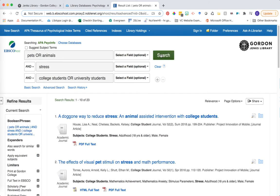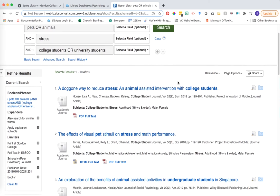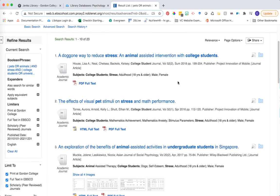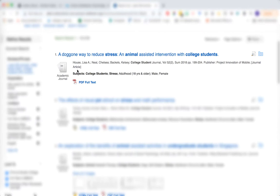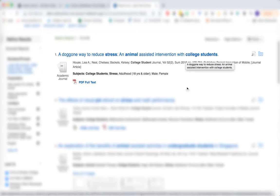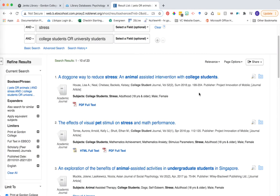So in this first pass at research, what I'm checking to see is how did I do with my first round of keywords? Am I close by the keywords that I've brainstormed from my research question to get me near the type of research that I'm looking for? And from a couple of these articles, I can see that I'm on the right track. This first one, a doggone way to reduce stress, an animal assisted intervention with college students, that sounds pretty promising.